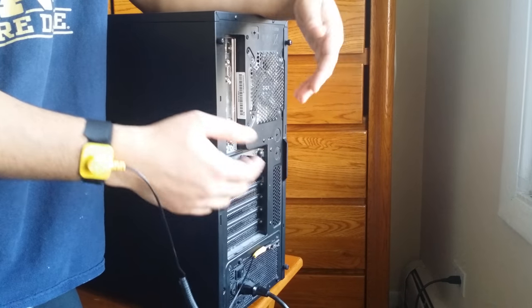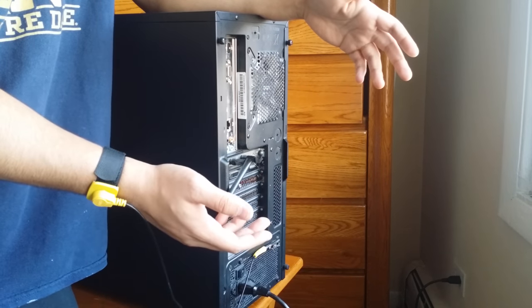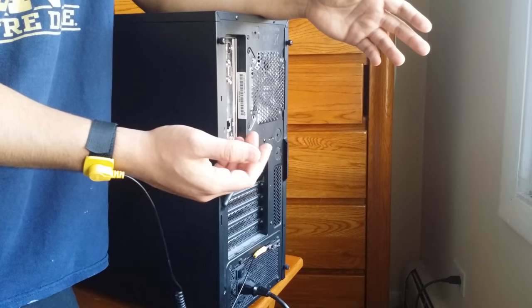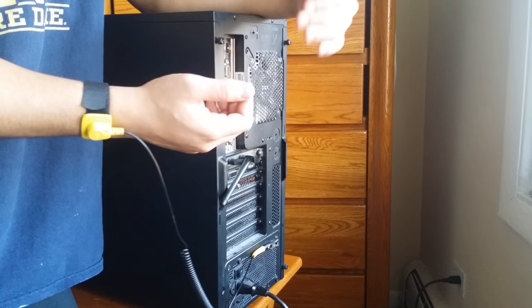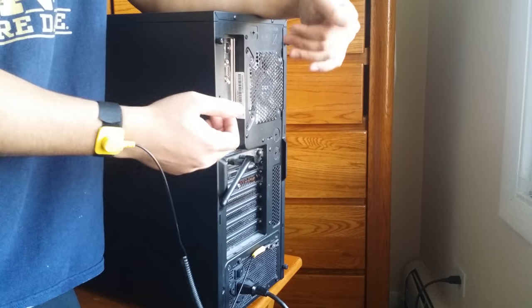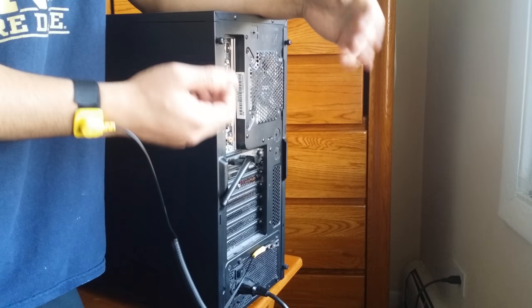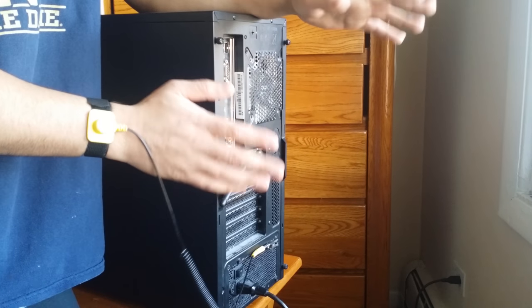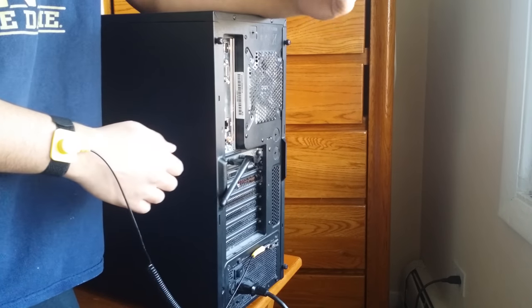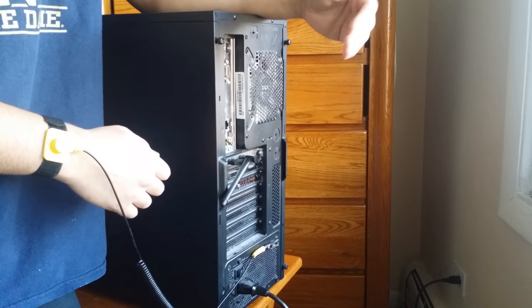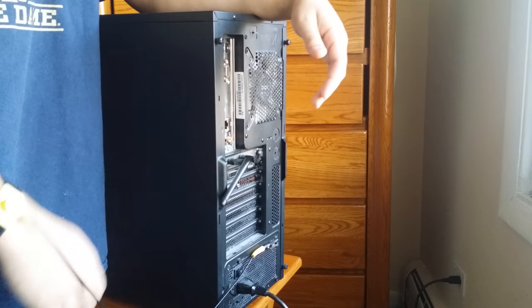Trust me guys, after you build for the first time it's really not a big deal. You don't have to worry about anything. I used to be concerned about short circuiting my motherboard or something like that, but don't worry, nothing like that's going to happen. You actually have to try and put an effort to short circuit something.